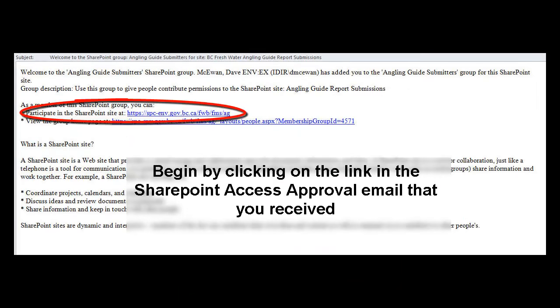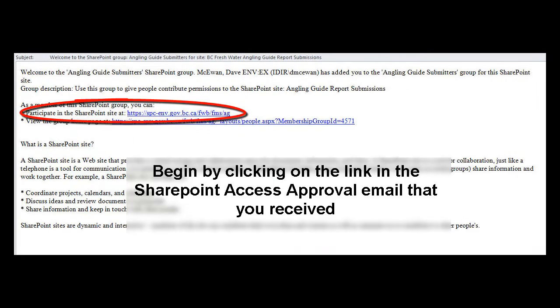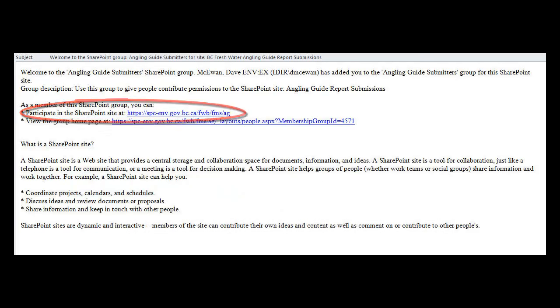Logging in to our reporting site begins with a link in the confirmation email that you receive from our team upon requesting access to the site.